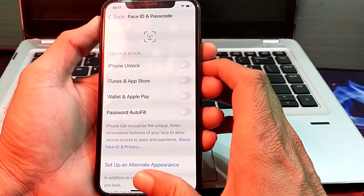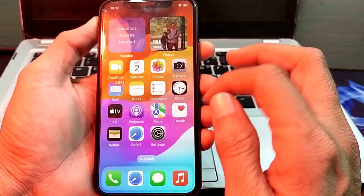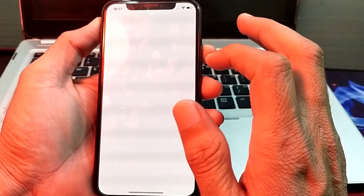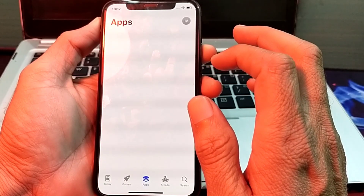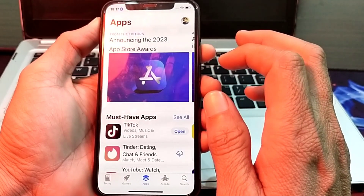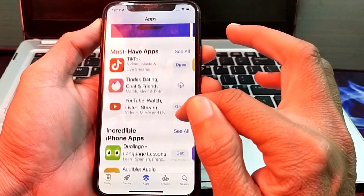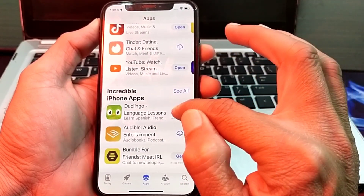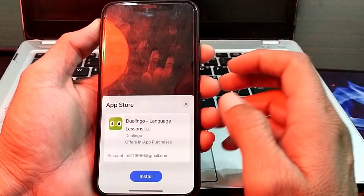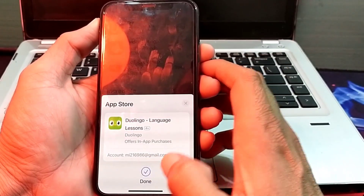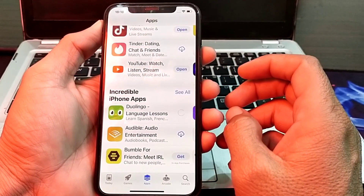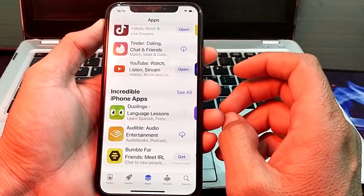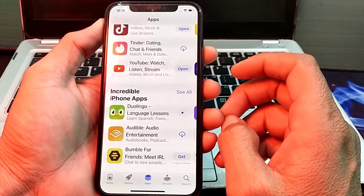After that, close Settings and open the App Store again. Let's try to download an app — tap on Get, then tap on Install. Here you can see that the app is being downloaded on my iPhone without entering the Apple ID password.